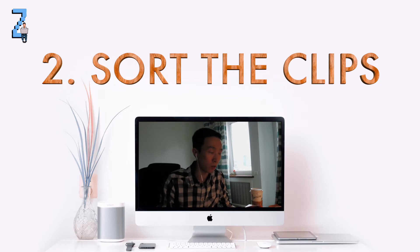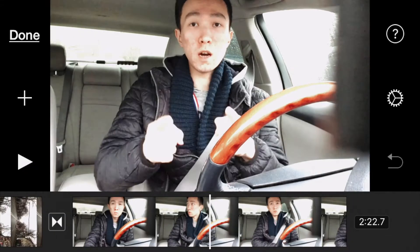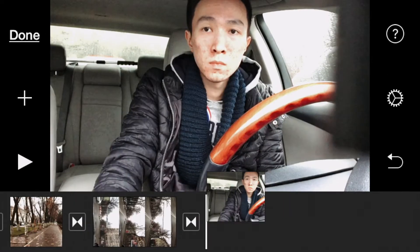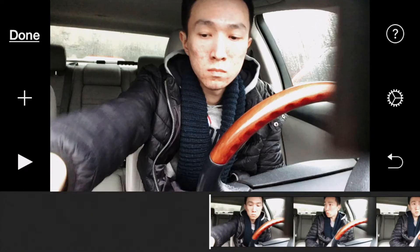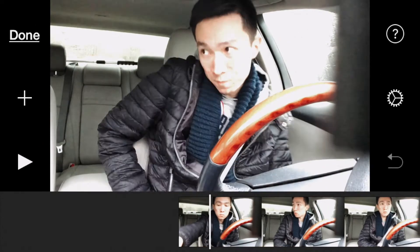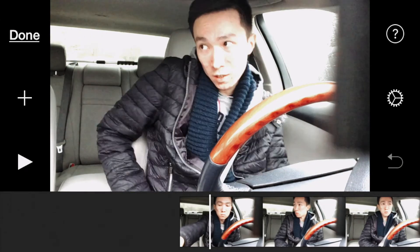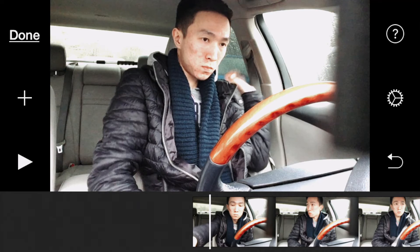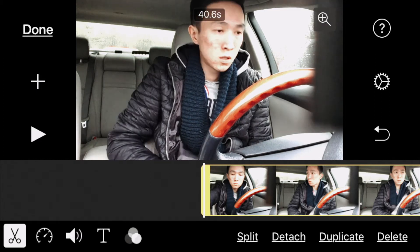Once we've created the project and imported all the clips we want to use, I want to sort the videos in some kind of order. This clip was meant to be the first one, so I tap and hold and drag it to the left so it stands as the first video clip. I don't want the whole clip — in the beginning I'm not talking right away — so I'm going to select the video by tapping on it and drag the left corner right until my lips start to move.